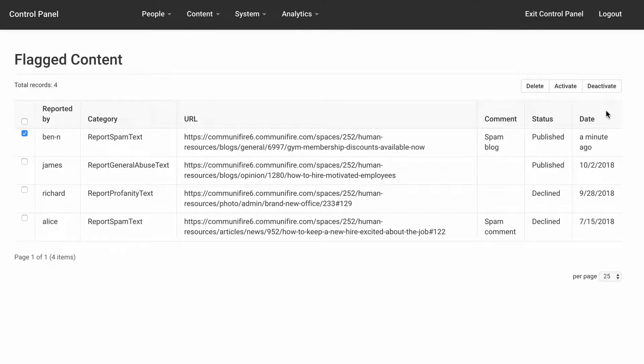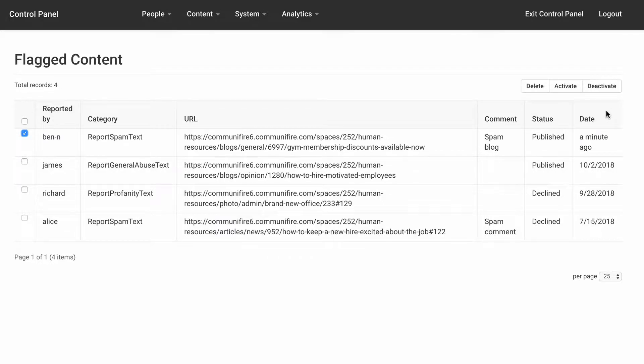The flagged report remains in the control panel when you activate or deactivate the content so you can manage it again later. And that's how you manage flagged content in Communifier.